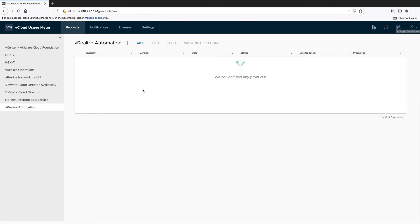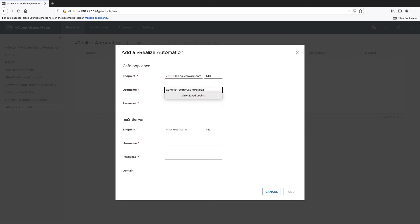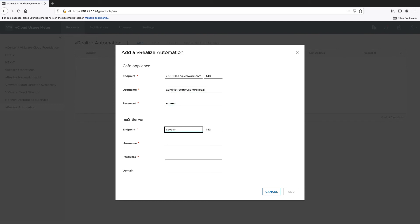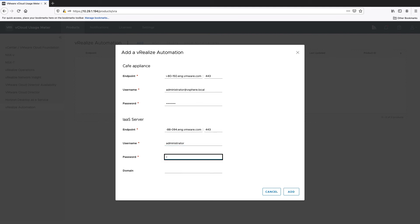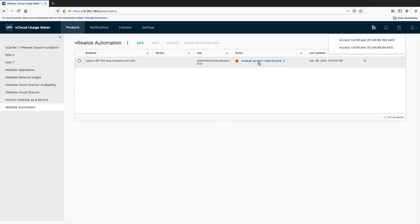Finally, add vRealize Automation for metering. Enter the CAFE Appliance IP address or host name and the user credentials needed to connect to this appliance. Enter the YAS Server IP address or host name, along with the user credentials and domain. Accept the product certificates.